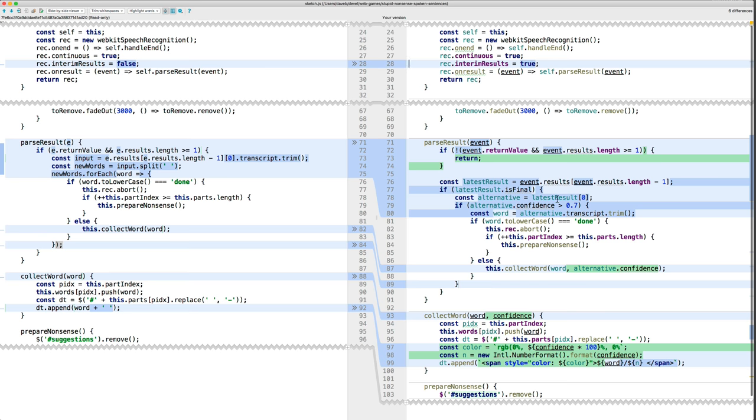And then, again, I've broken out some things. So the result consists of one or more alternatives. So we take the first alternative. And I've never found more than one alternative, but the documentation seems to suggest that there could be.